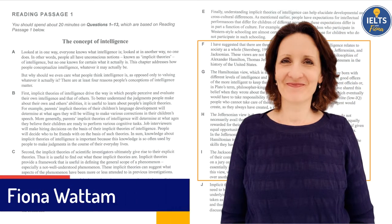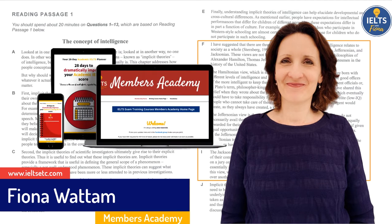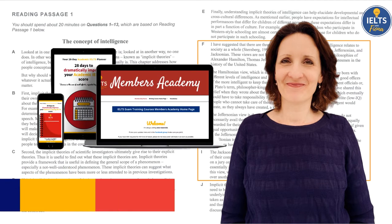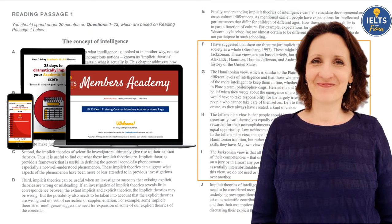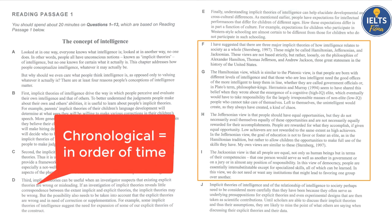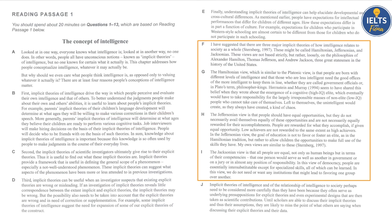Hi guys, this is Fiona from IELTS Exam Training Courses and Members Academy. Today I've had a special request from one of my members about a particularly difficult reading passage 1. Normally I think passage 1 is relatively easy — it's supposed to be one of the easiest ones and often they talk about a life story with a chronological structure. However, this time we've got something completely different, and yeah, it's difficult.